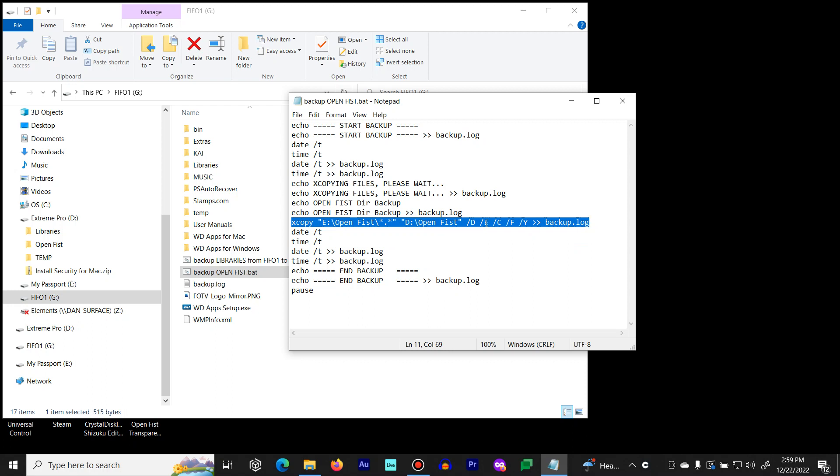These parameters right here will allow it to copy new files, replace modified files, and create new directories. It will search for all of that. It's a very reliable command because it does checksums.